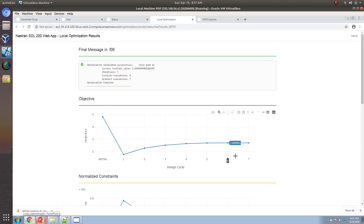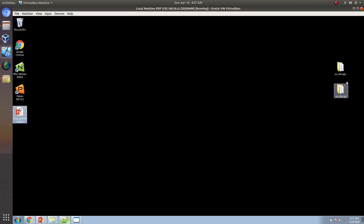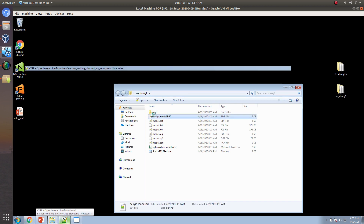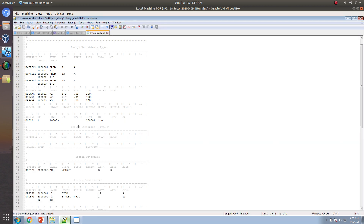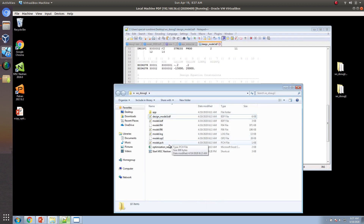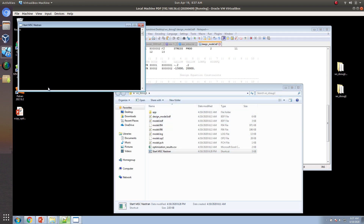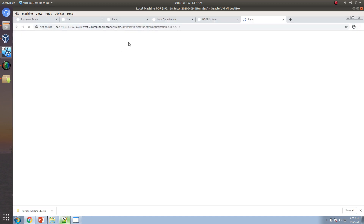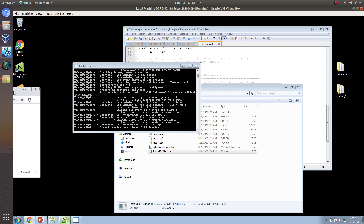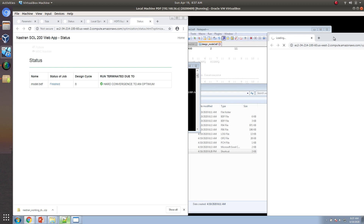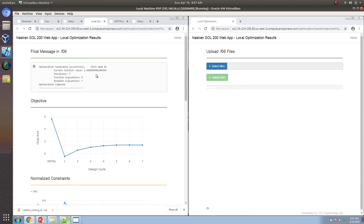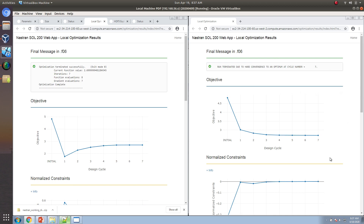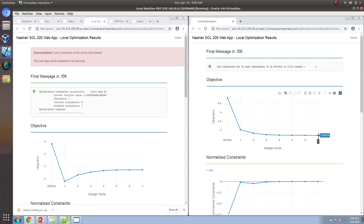Looking at the results, we expected to get a value of 2.7, and that's exactly what we got. Going back and comparing with Solution 200 solution files — where the same example was run — we essentially got the same result. On the left is the SciPy parameter study optimization; on the right is the Solution 200 optimization. With SciPy, Nastran needed to run 30 times; with Solution 200, only 7 or 8 times.